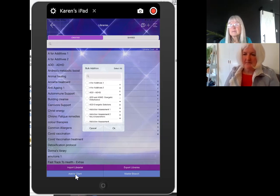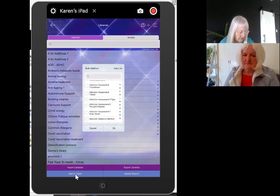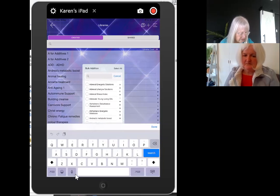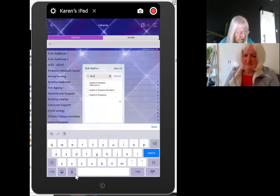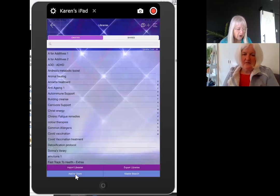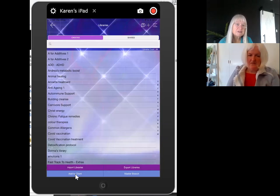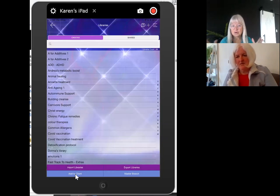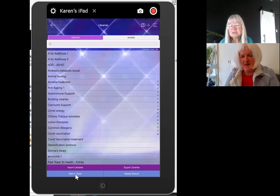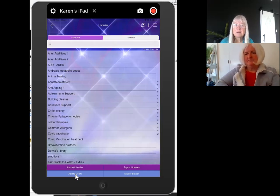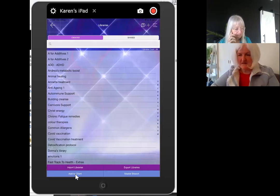Karen confirms: when you update, you can choose whether you want all clients or just some to receive the new libraries. For example, for a particular client you could just add 'Quantum Essences' and click on that to add it. Personally, Karen adds all libraries to everyone when she updates, as it makes life simpler. But the beauty of the libraries is that you can fine-tune exactly how you want to use the Genius — you can have as little or as much as you like.